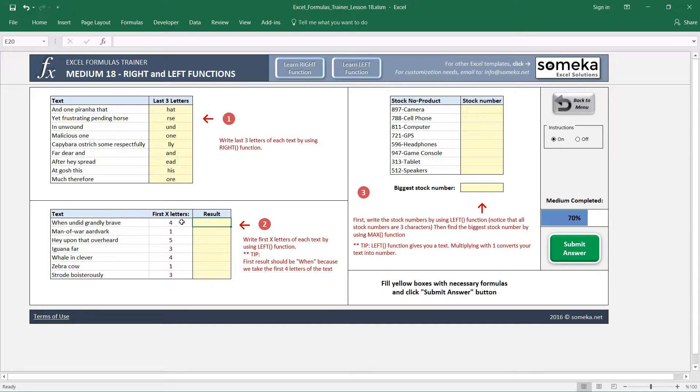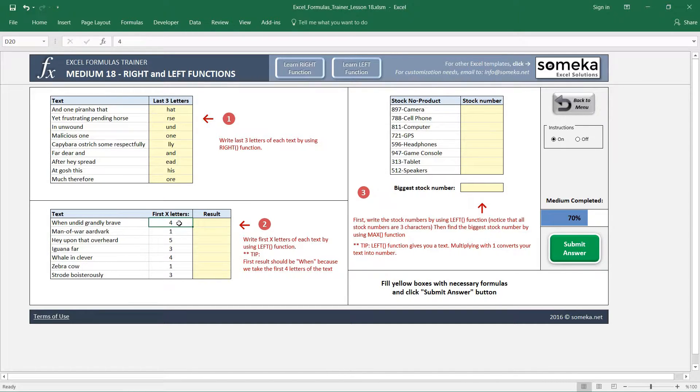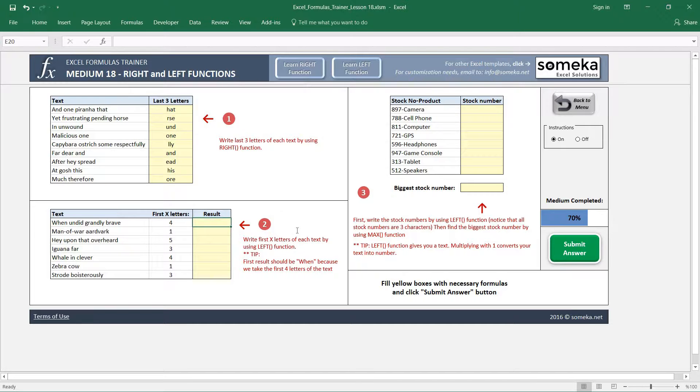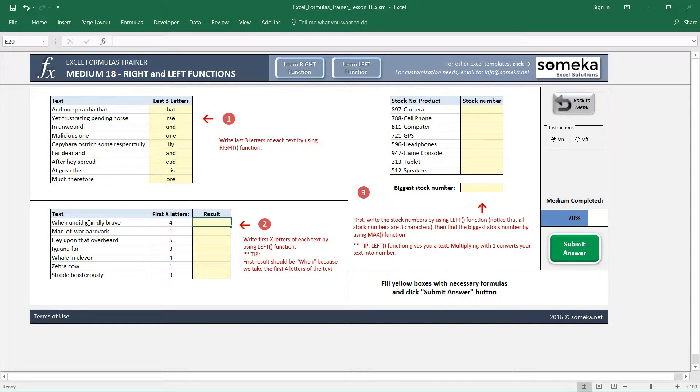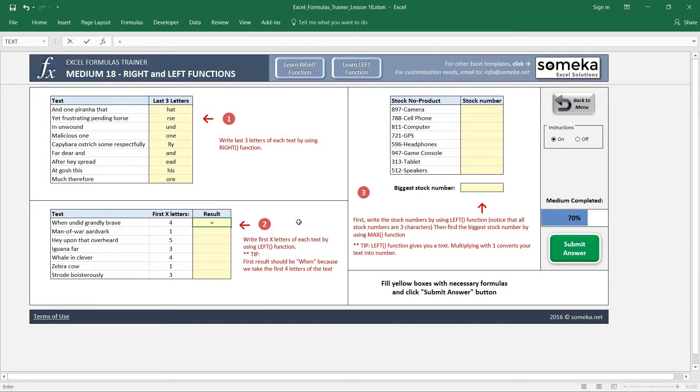So we are going to use the LEFT function here. It's going to take the first X characters from these texts. Let's write our LEFT function, and I choose this text.